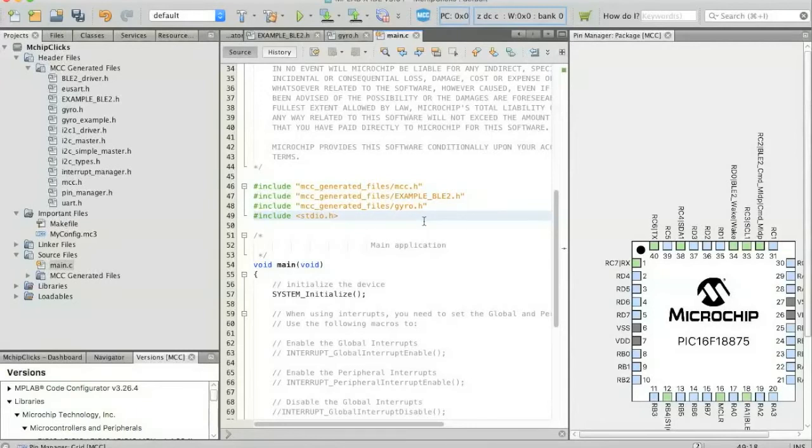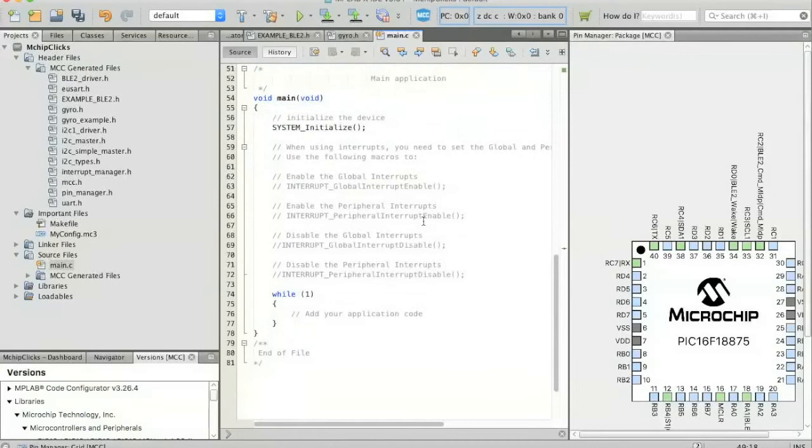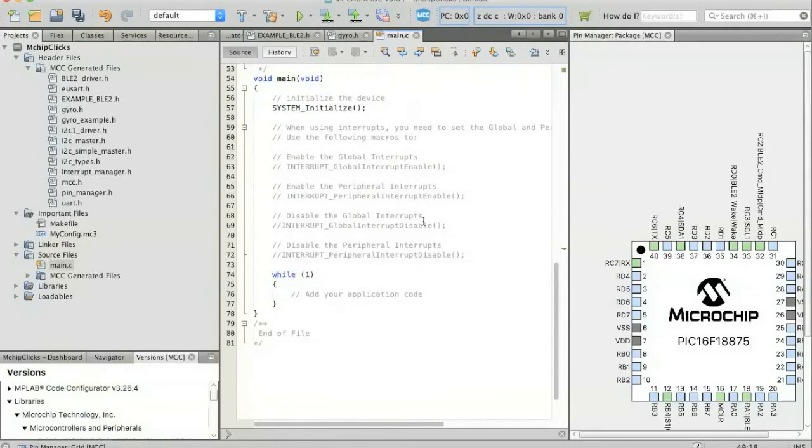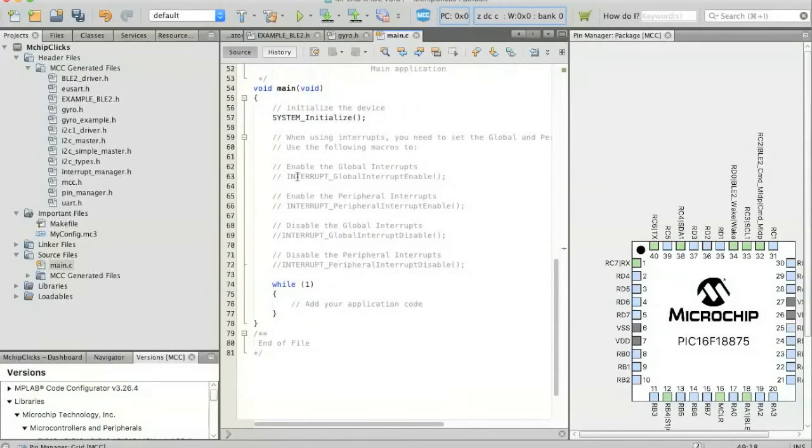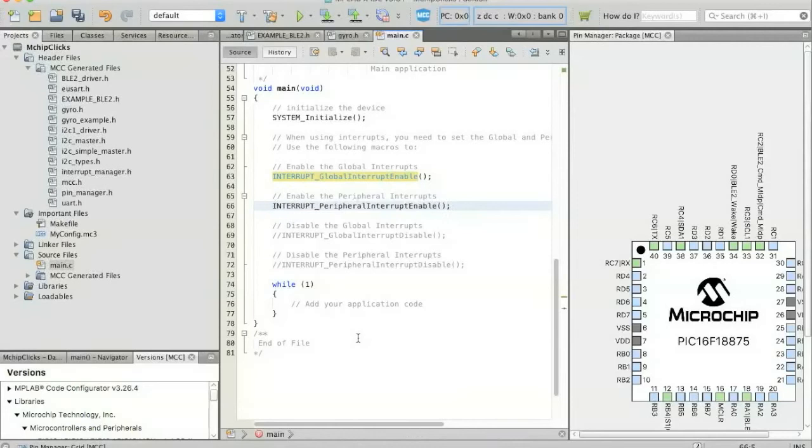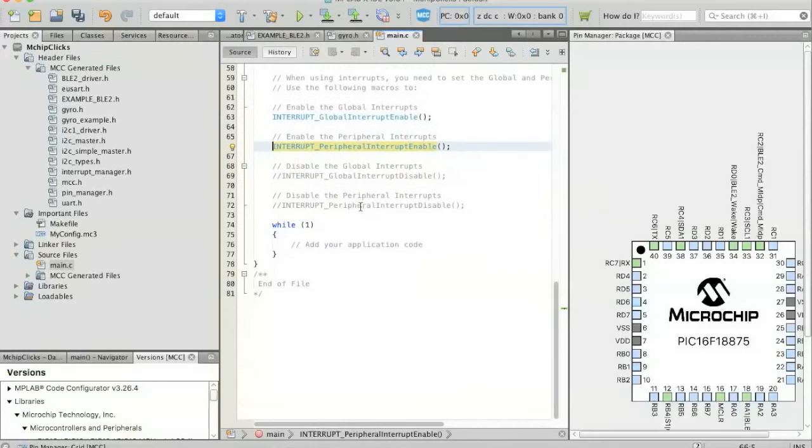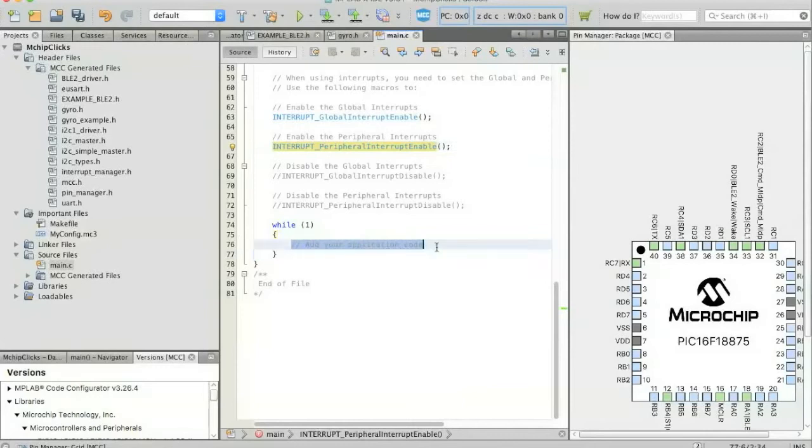So now that those are all included, they'll just be calling out when we run our application. We're also going to want to enable global and peripheral interrupts. The interrupts from the BLE2 click will interrupt the processor and help us actually save on some power. And then global interrupts, just make sure that those are all enabled. All of this helps when you're using serial communications.